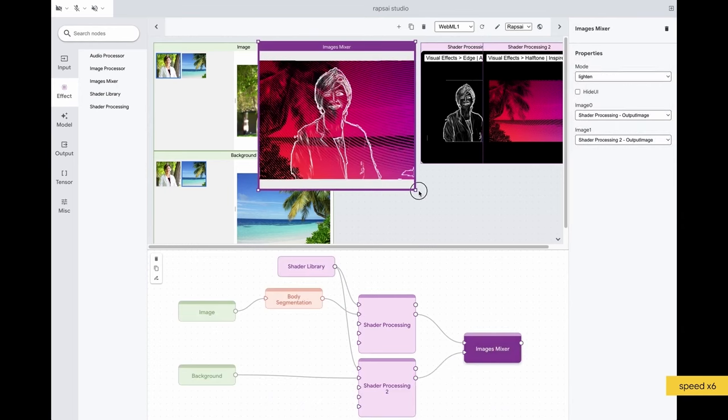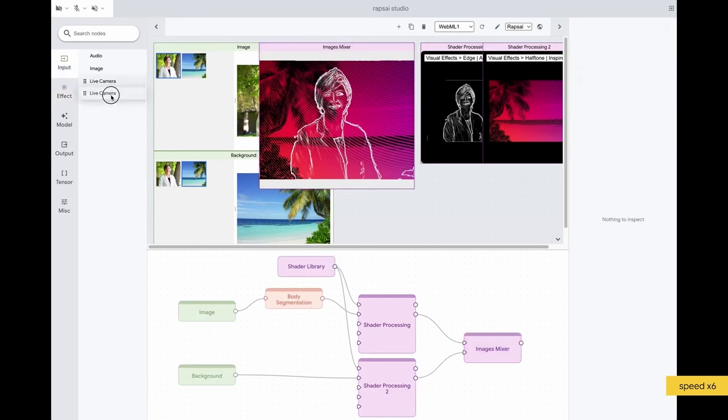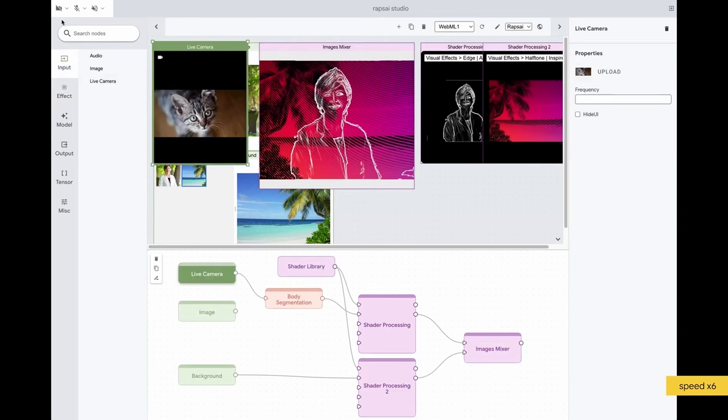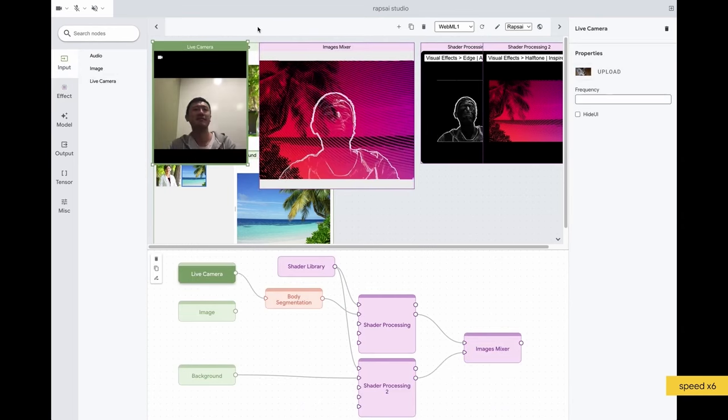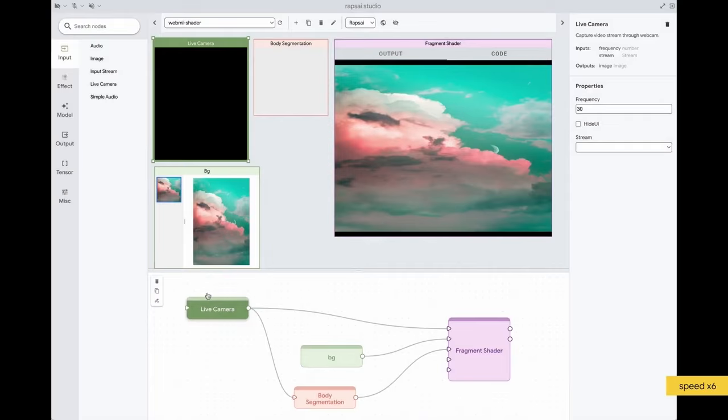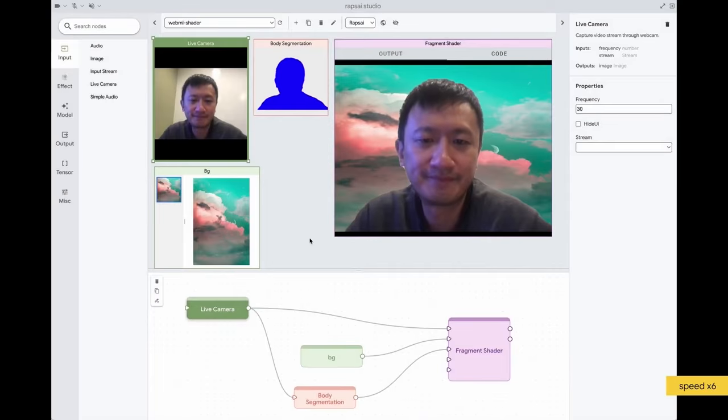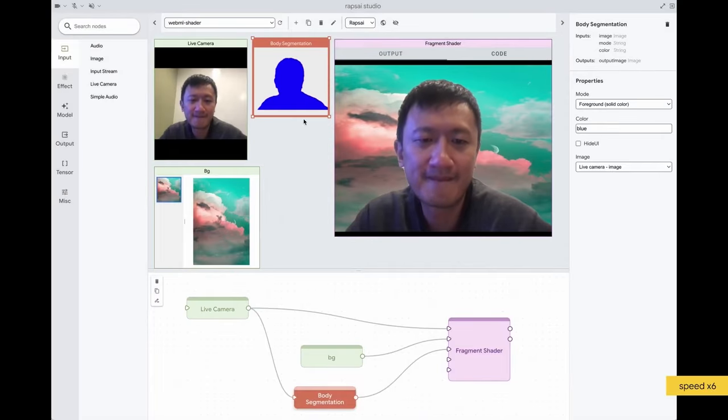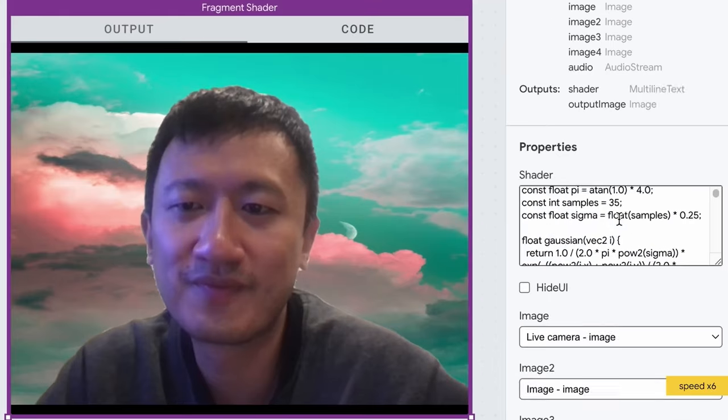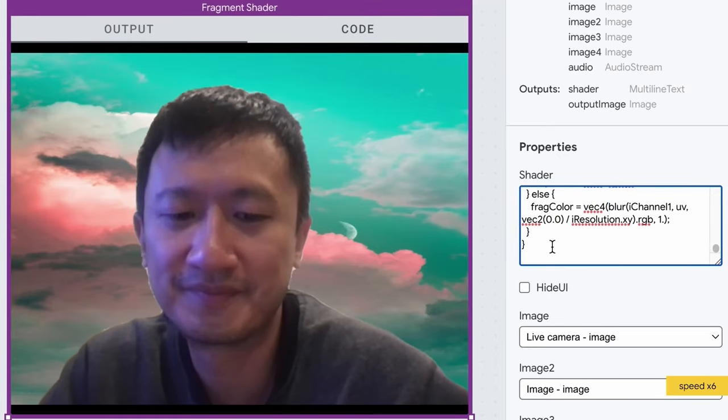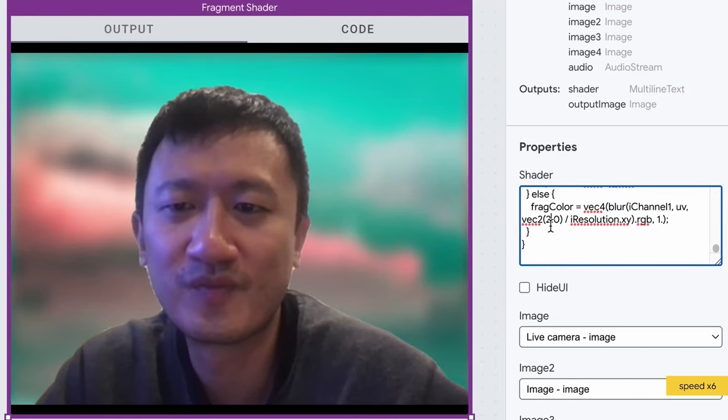Visual Blocks also provides various inputs, such as live camera, audio, and video. For more advanced use cases, Visual Blocks can run custom shaders, allow live editing, and show the results right away.